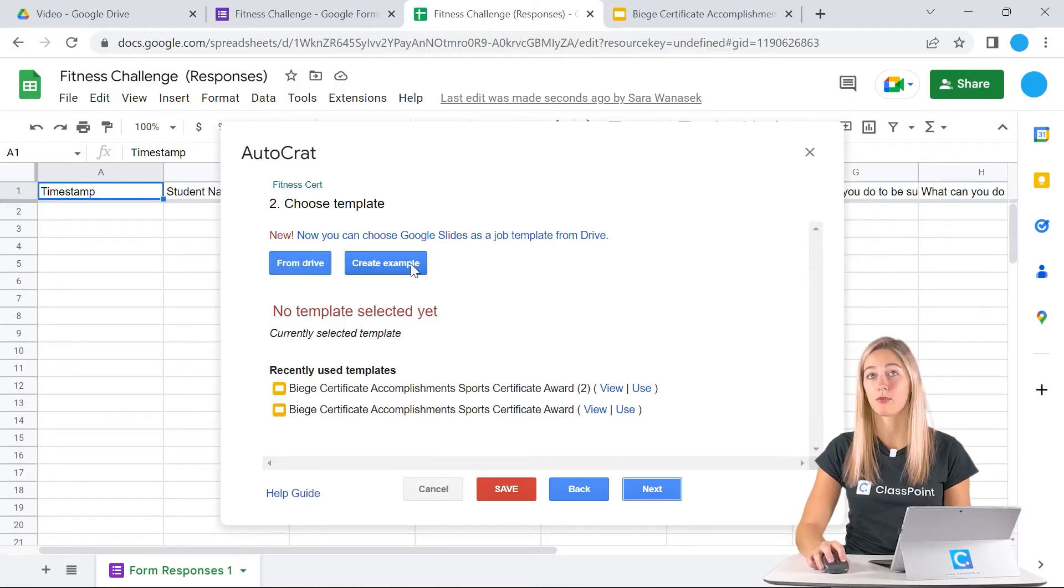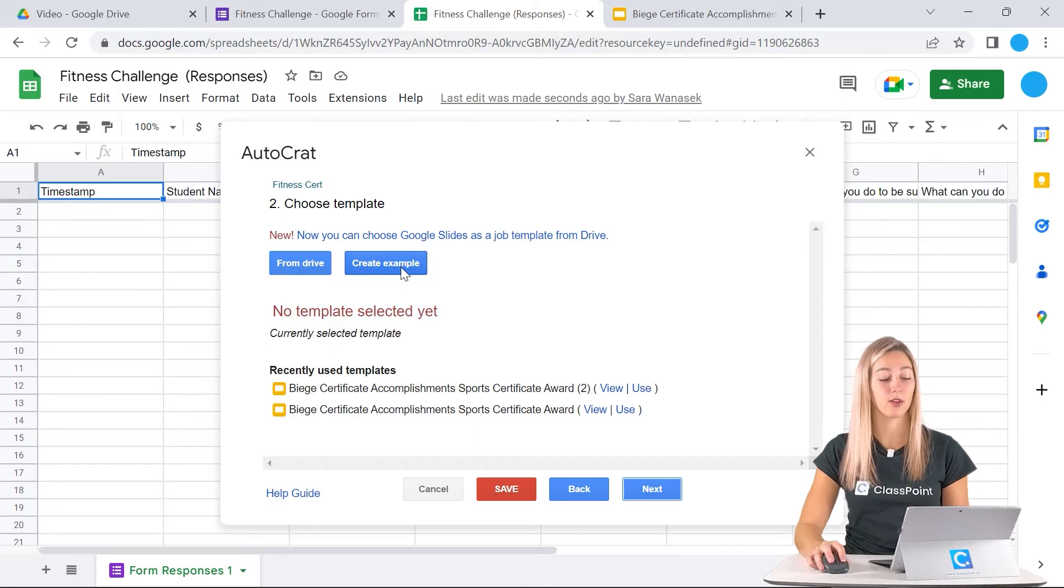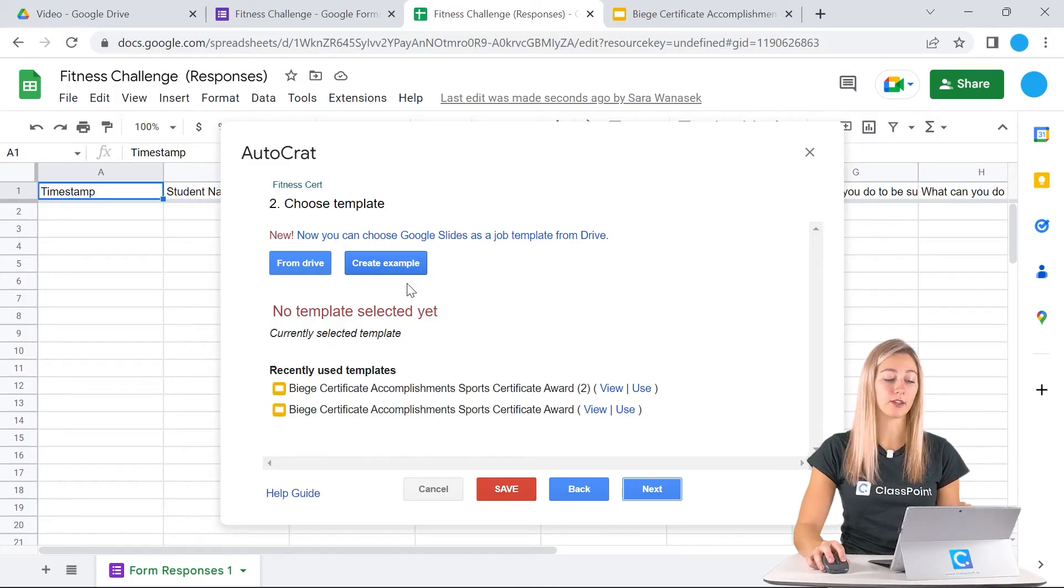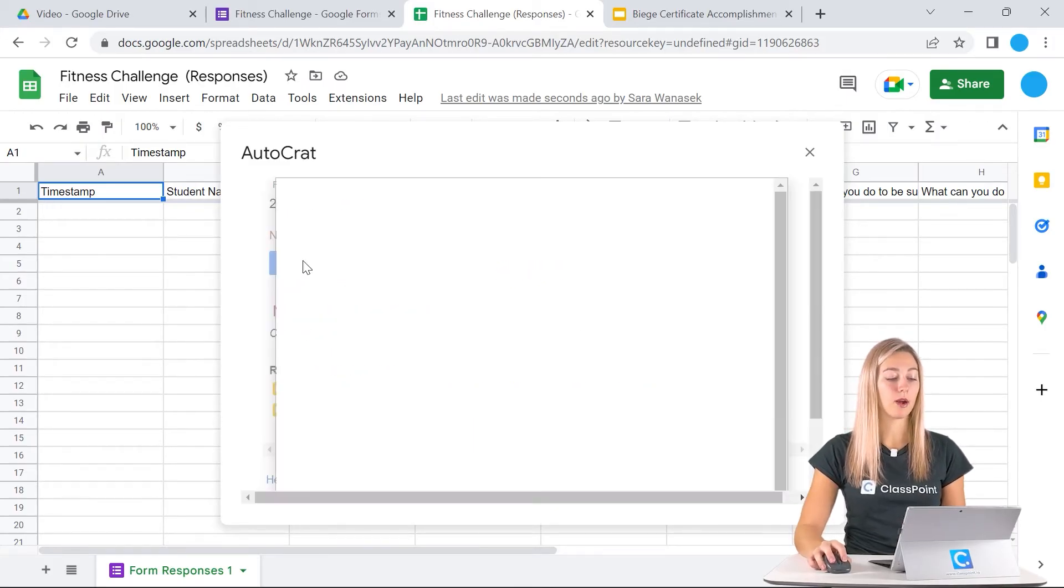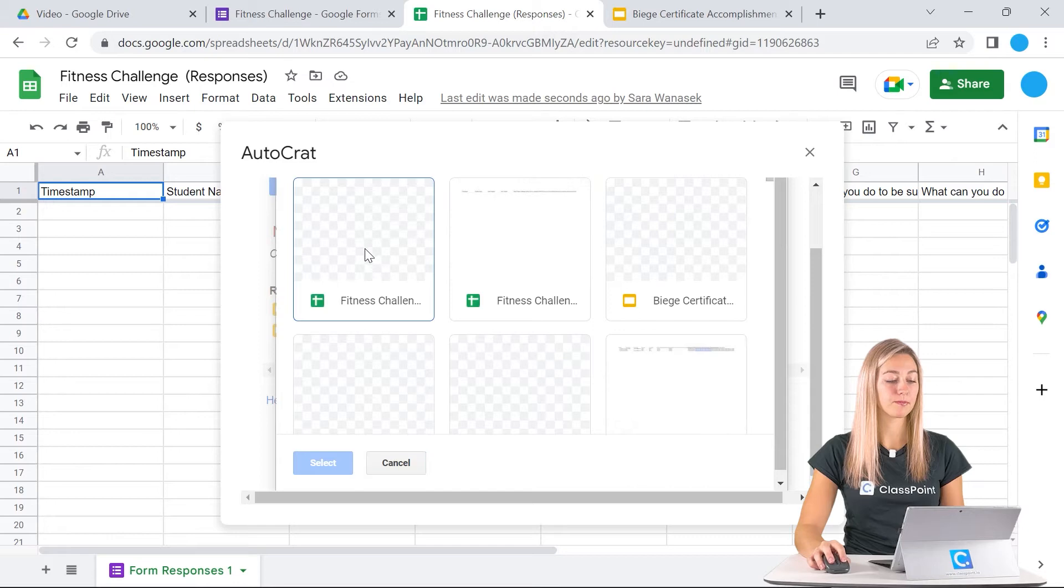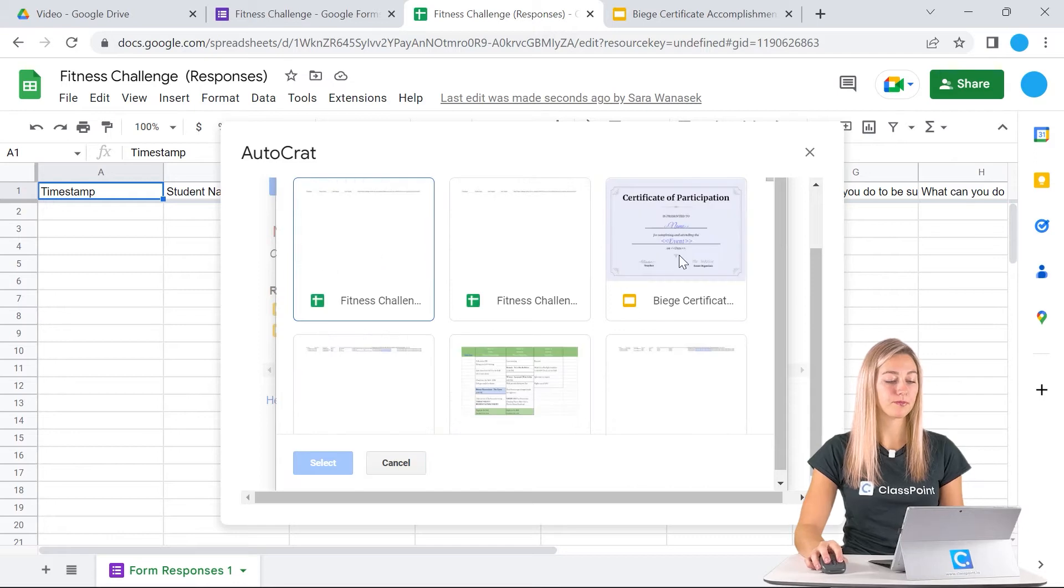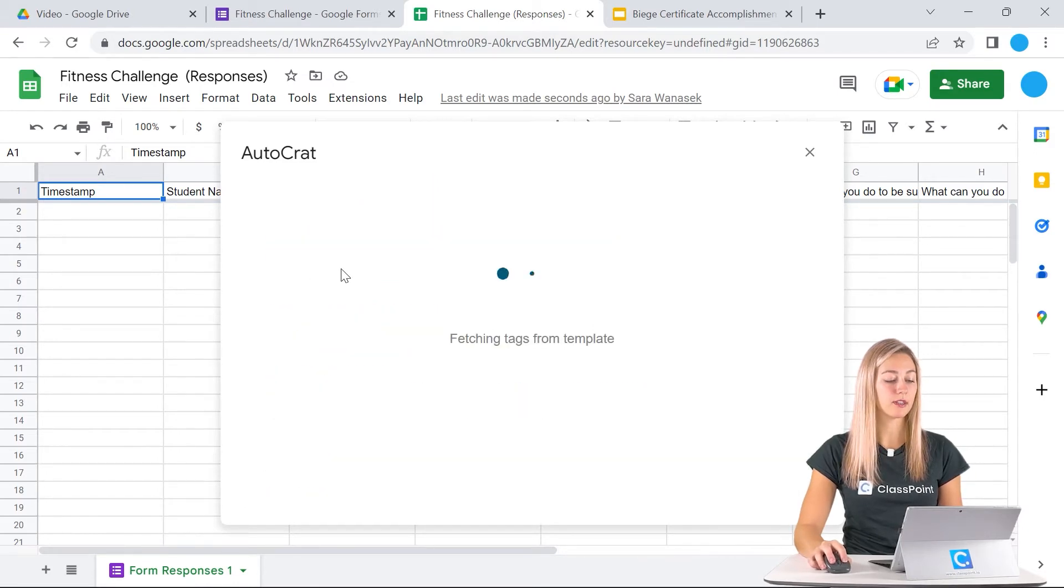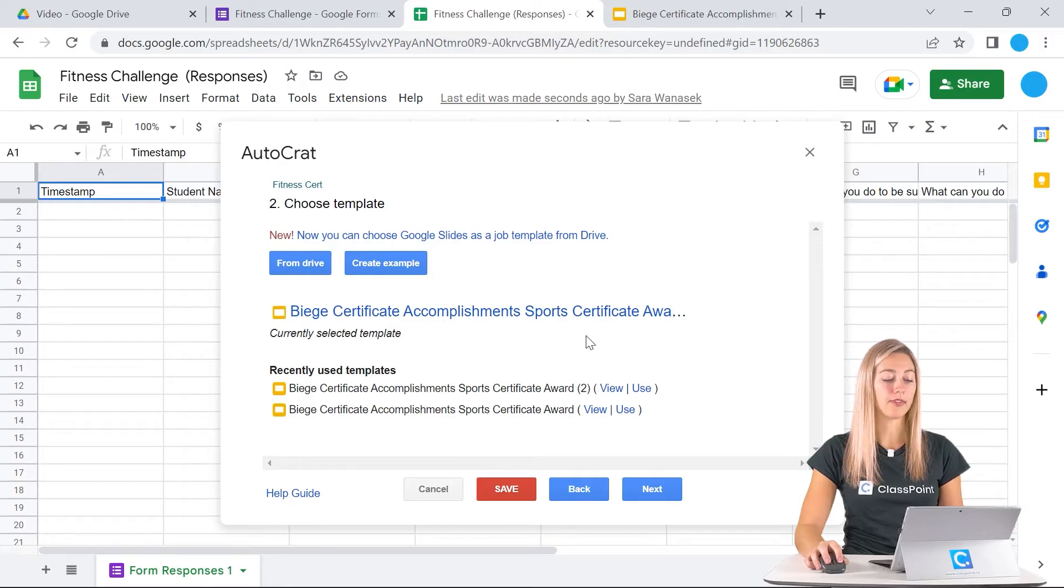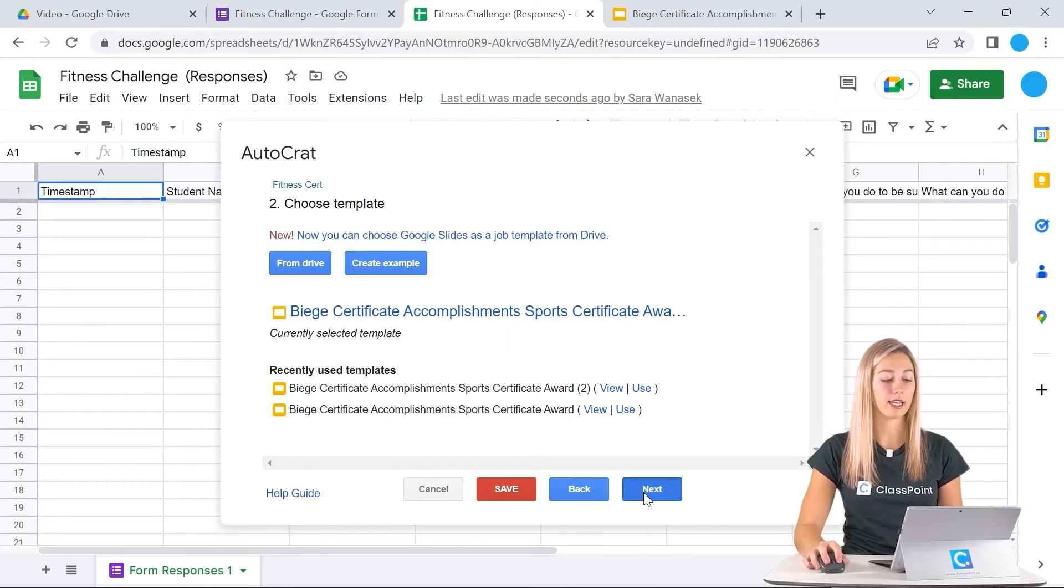If you didn't create it beforehand like we did, you could create an example here, but we're just going to pull it from our drive. Make sure you select the correct document and it will pull that in and we can click next.